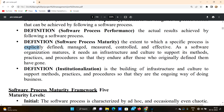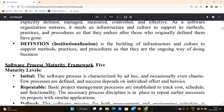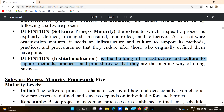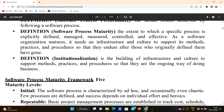Institutionalization is the building of infrastructure and culture that supports software processes. We develop culture and infrastructure so that methods, practices, and procedures are followed as an ongoing way of doing business. Institutionalization is important for sustaining software process maturity.